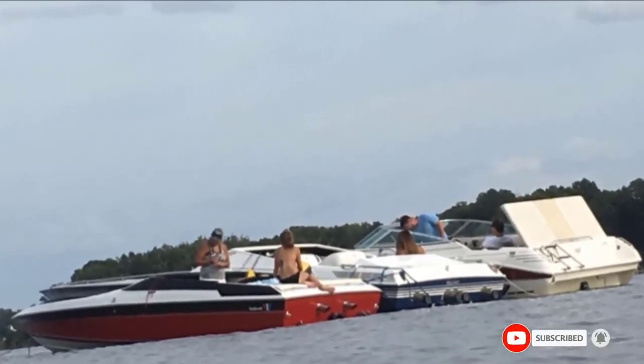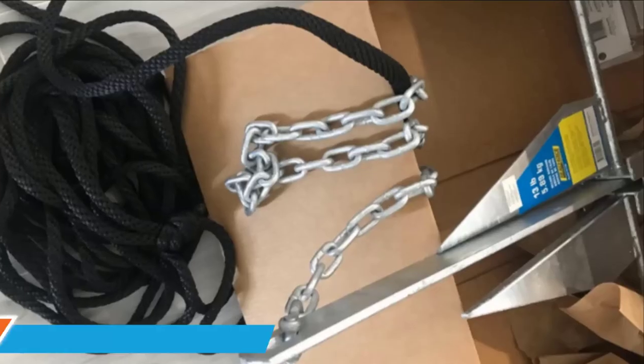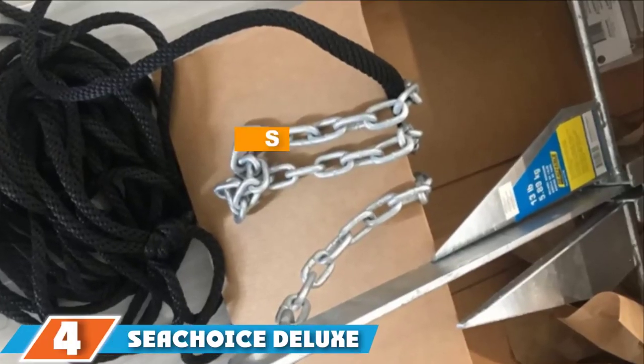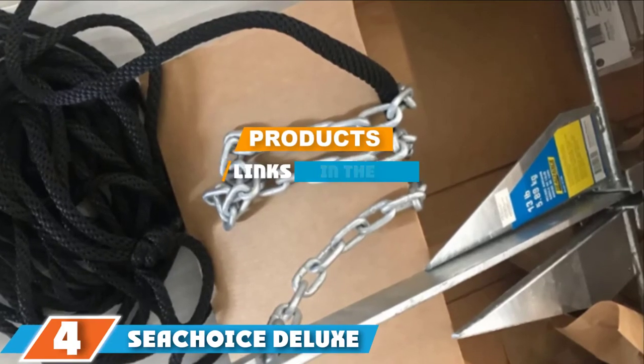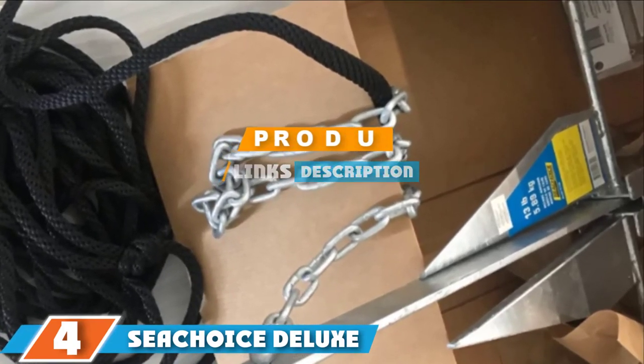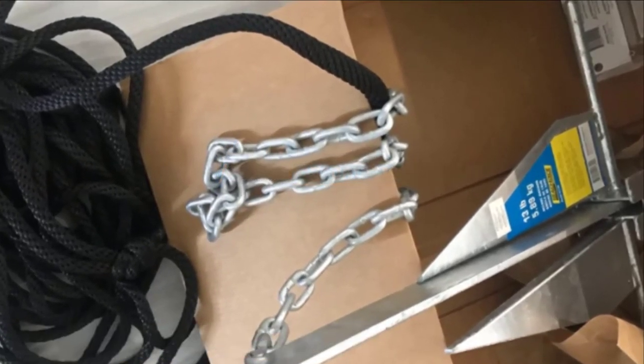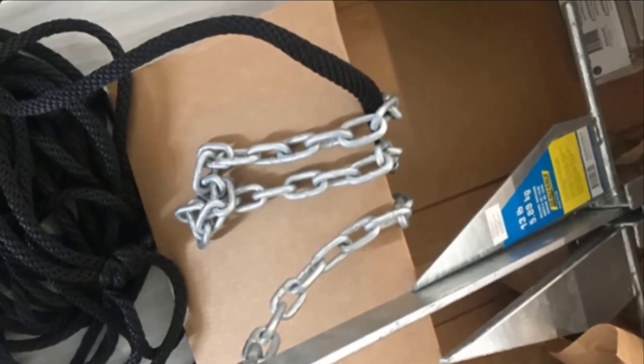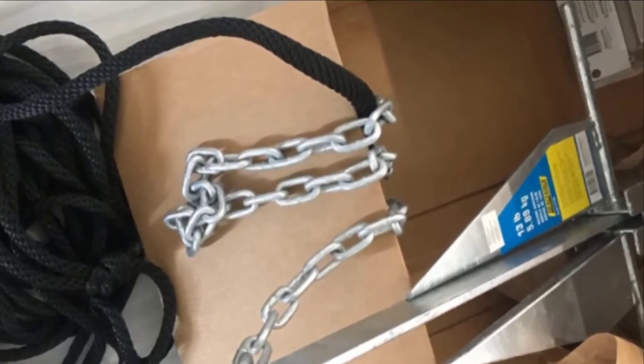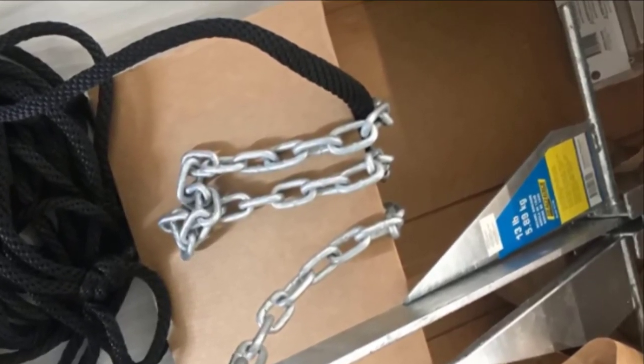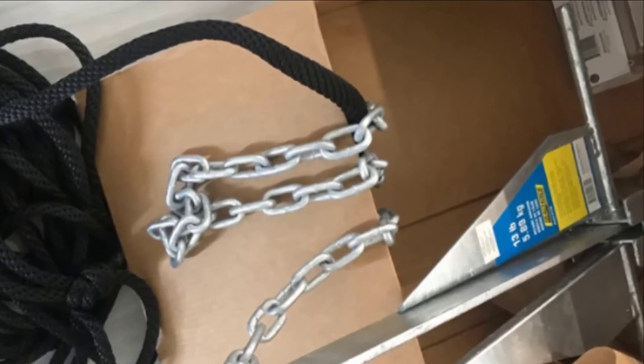The number four position is dominated by Sea Choice Deluxe Anchor with Slip Ring Shank. You should get this Sea Choice Deluxe Anchor if you need a correct anchor size for a 25-foot boat. This product is a worthwhile choice because it is one of the most reliable anchor types that could work best for all kinds of lake bottoms.